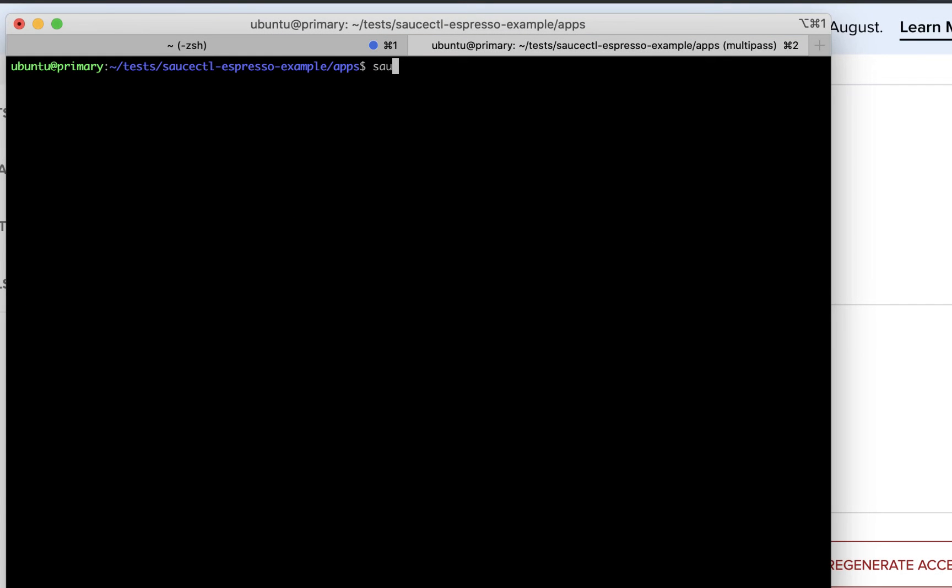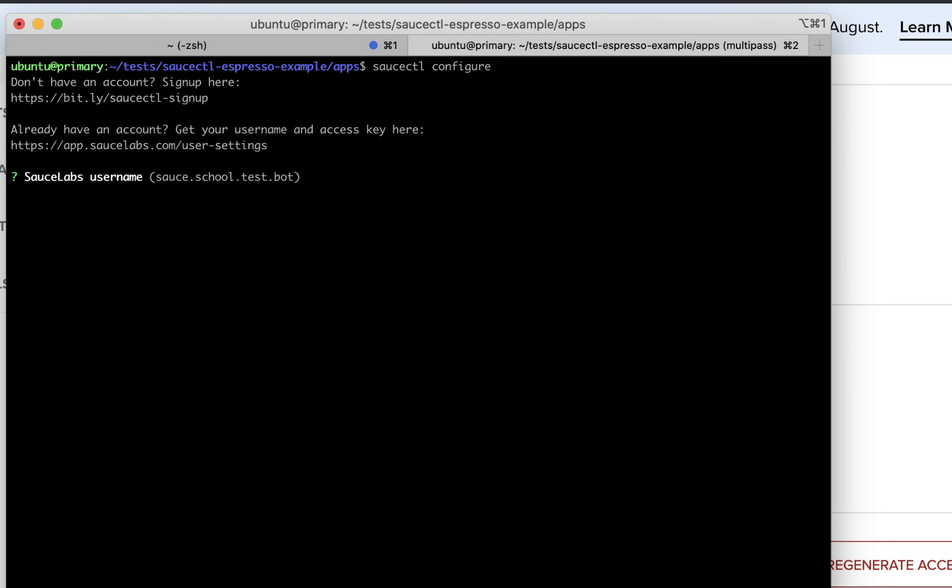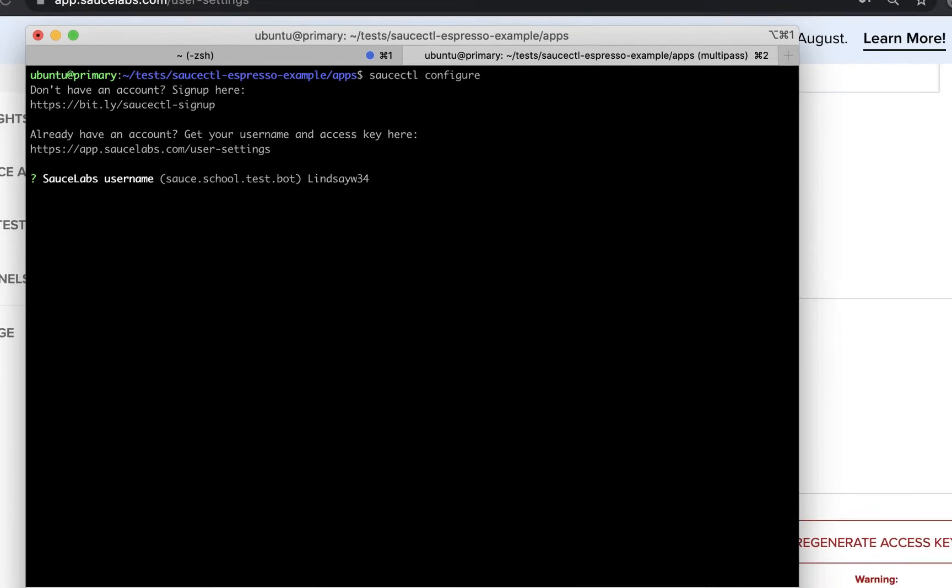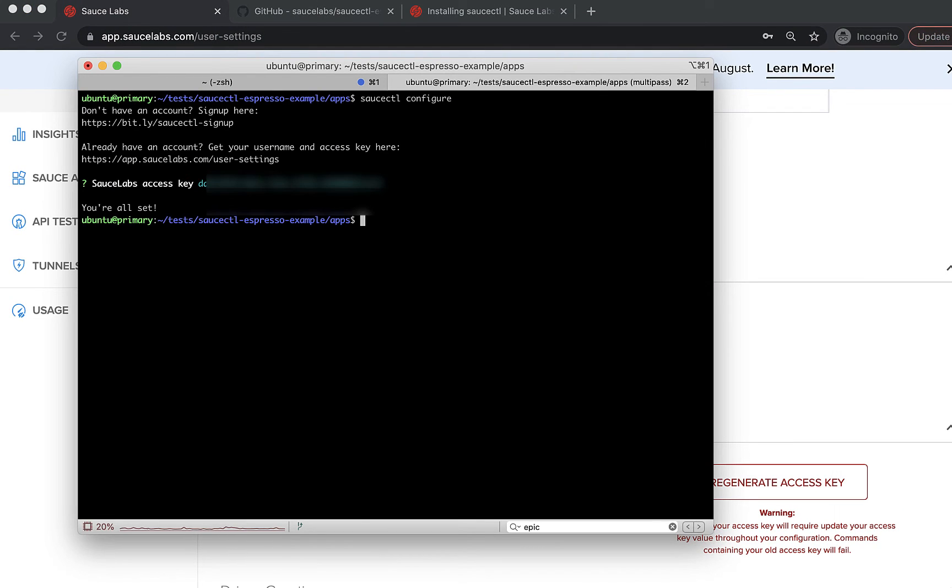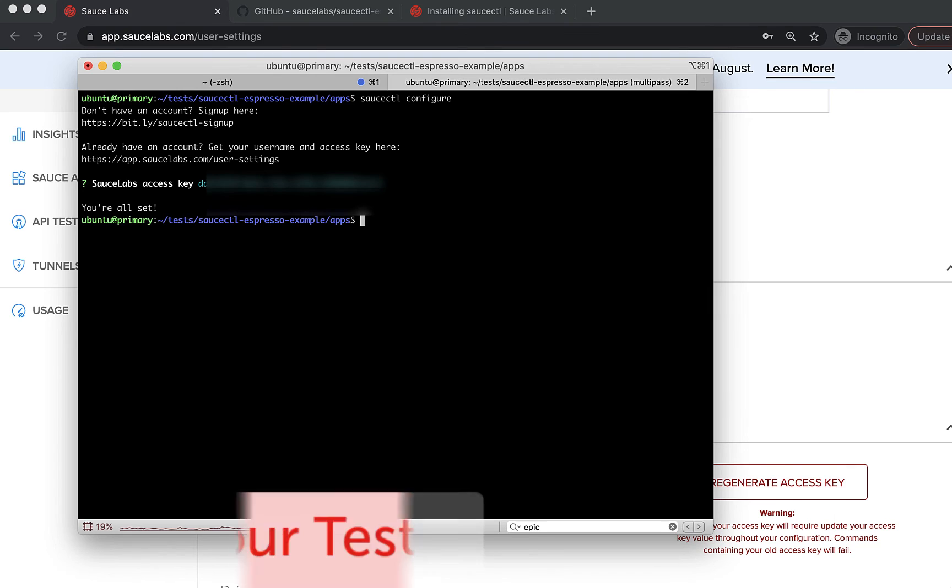You can set your Sauce username and access key at any time with the command Sauce CTL configure and you can find these under the user settings on the Sauce Labs app.